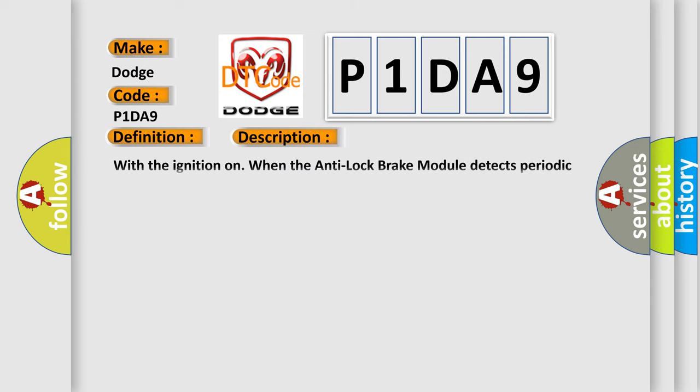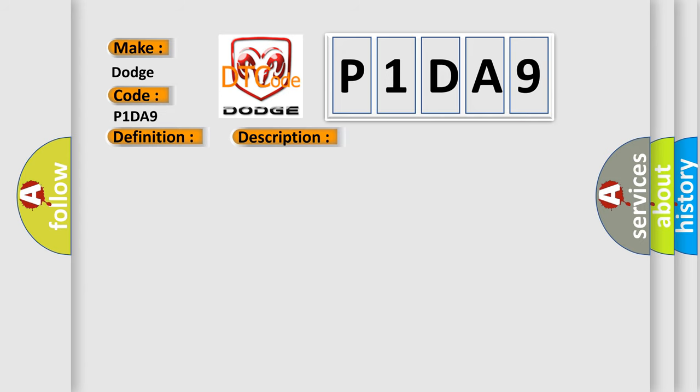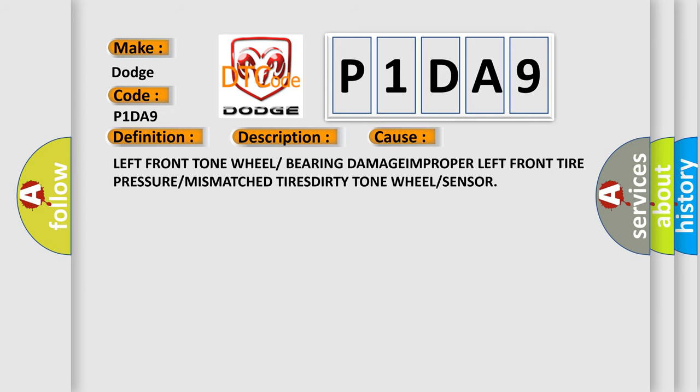With the ignition on, when the anti-lock brake module detects periodic drops of a WSS signal. This diagnostic error occurs most often in these cases: left front tone wheel or bearing damage, improper left front tire pressure or mismatched tires, dirty tone wheel or sensor.